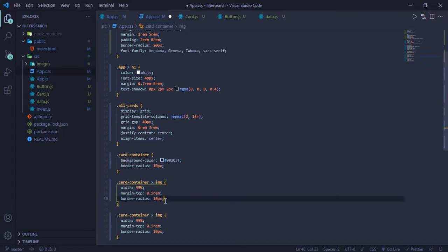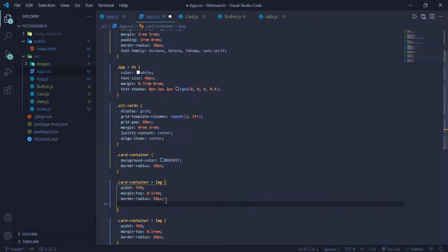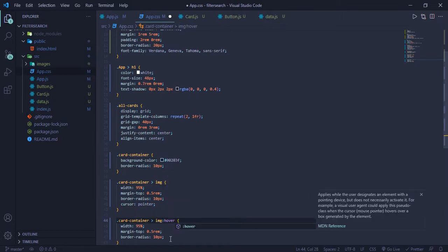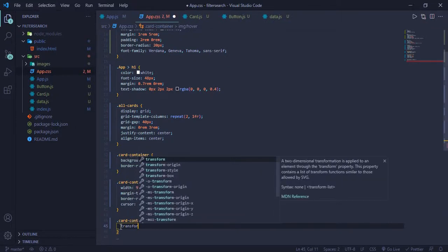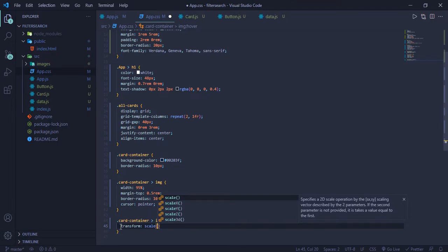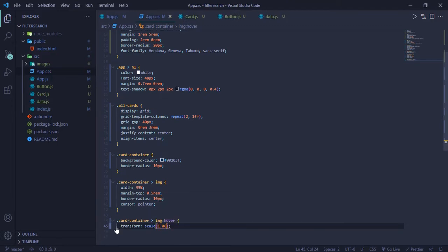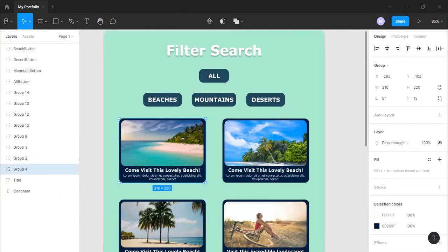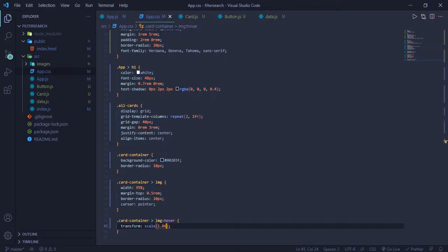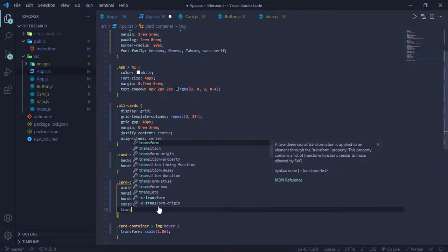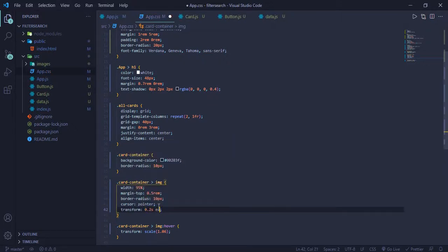I also want to add a slight effect when hovering. I'll set cursor to pointer and add a hover state with transform: scale(1.06). Let me hover it — okay, we also need to add the transition property: transition 0.2s ease-in-out. Still not working — oh, I wrote 'transition' as 'transform' by mistake.